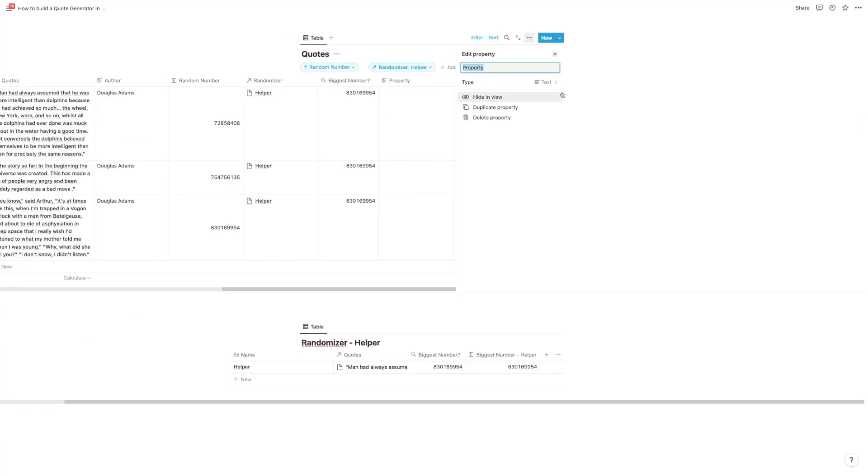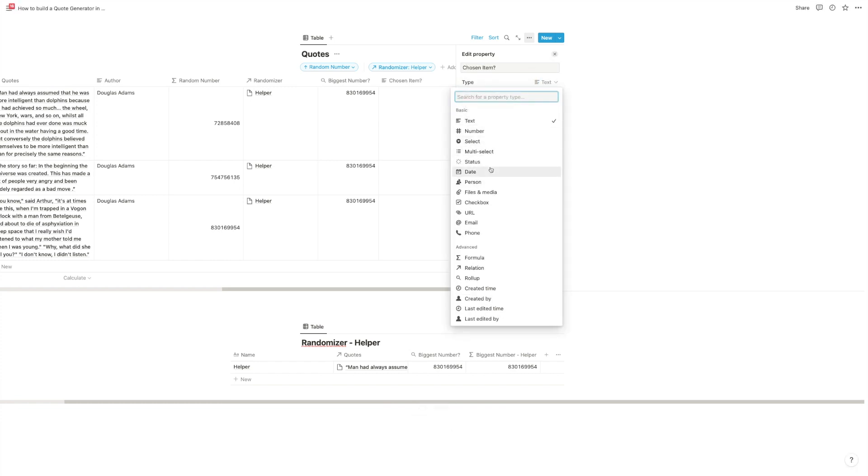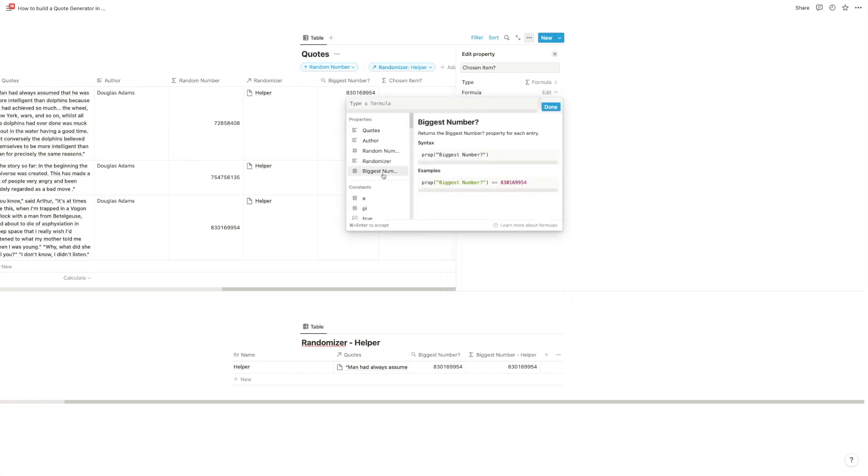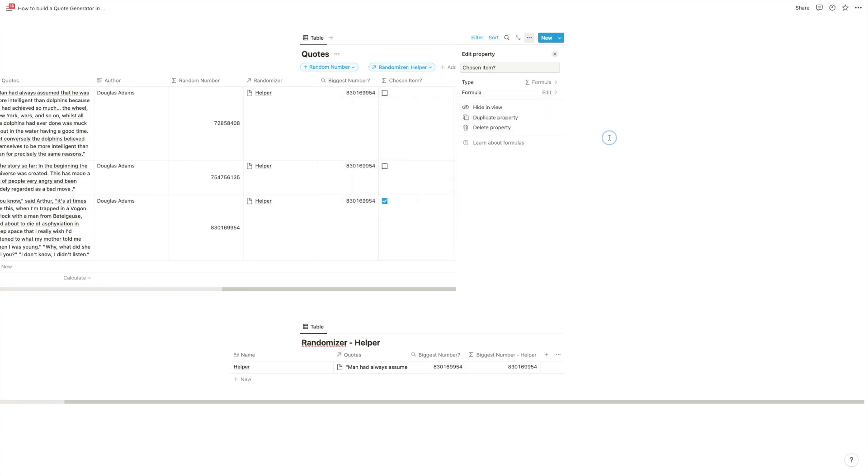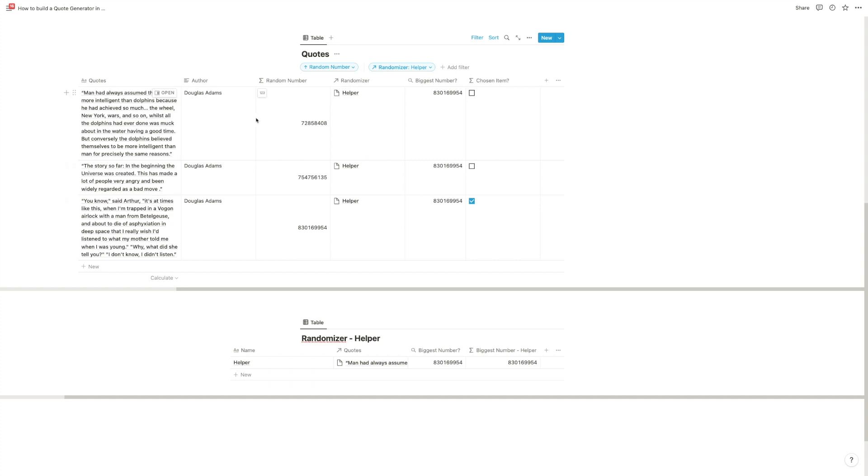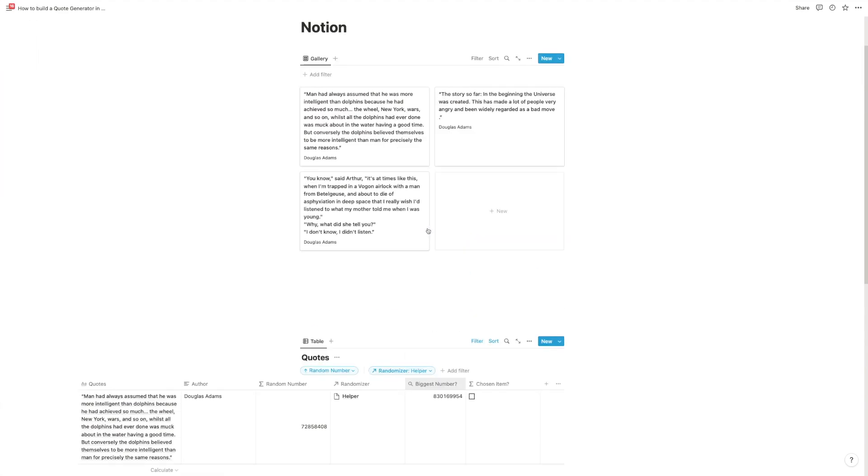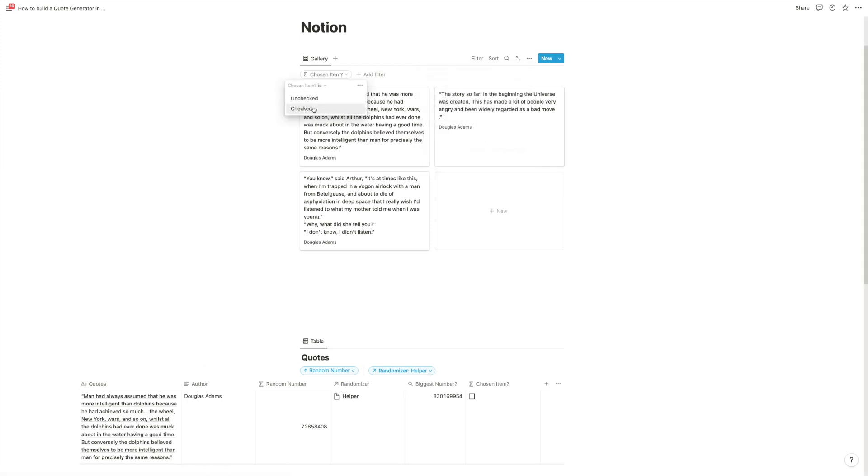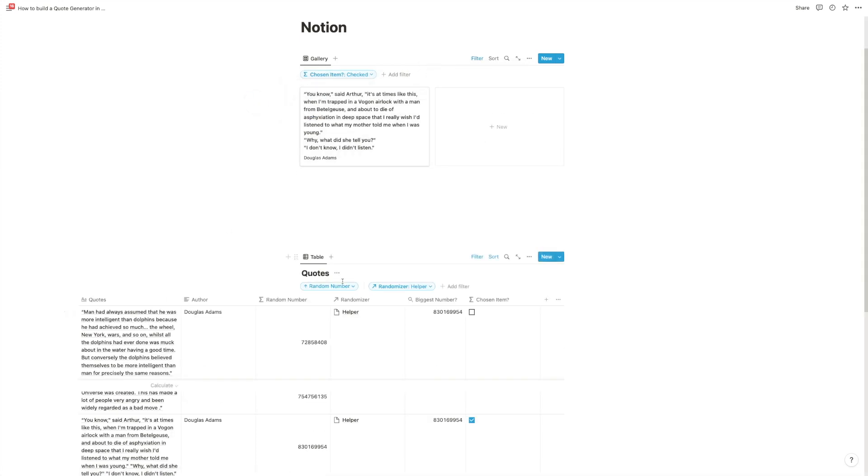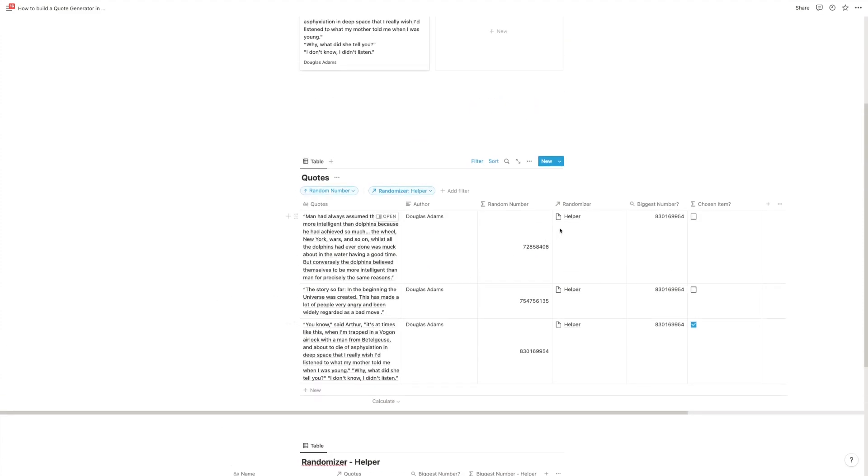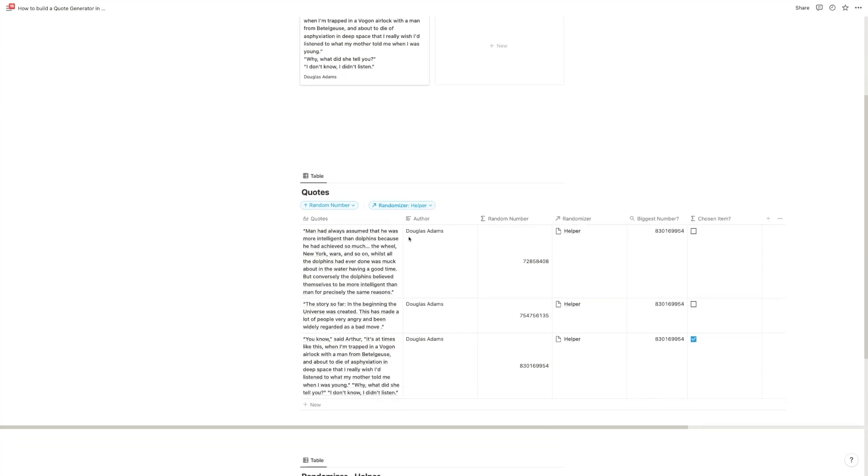And now all we need to do is we need to check, okay, which one is the item that we randomly picked? So chosen item question mark. We're going to get the formula again. And that formula will be that entry where the biggest number equals the random number. So now what it does is it will take all the entries that we have in here, determine what's the biggest number out of those, feed it back into our main database, and then check, okay, which one was chosen. And because the numbers are random every time, the biggest number will be a different one every time. And you get an actual random selection of one entry. And we can filter for chosen item is checked. And now you only have one database item, and it will reload every time you open the page, every time this number updates, and you get a different quote at the top of your workspace.